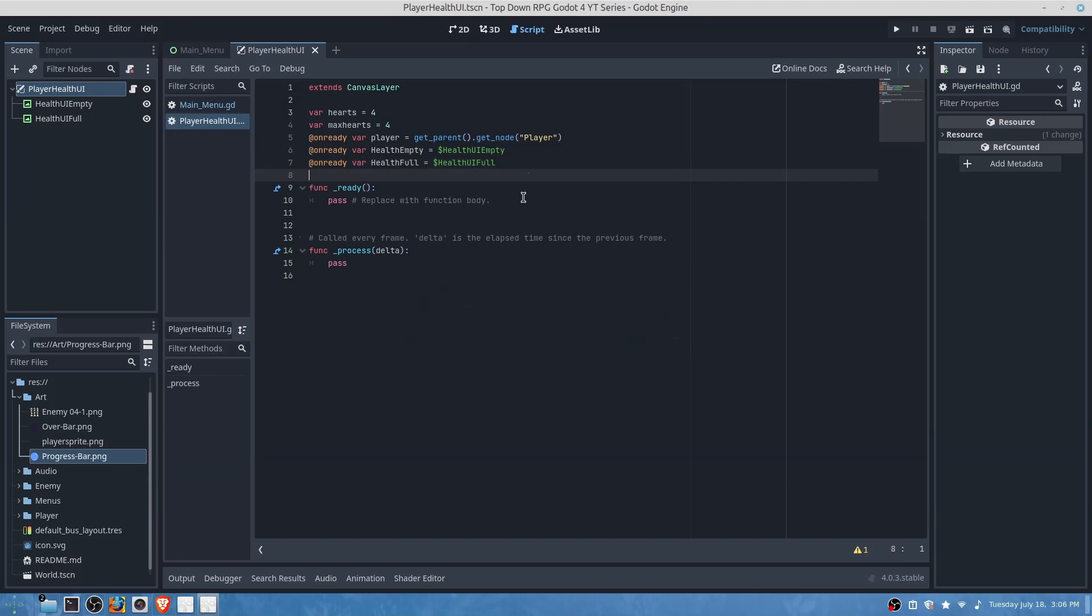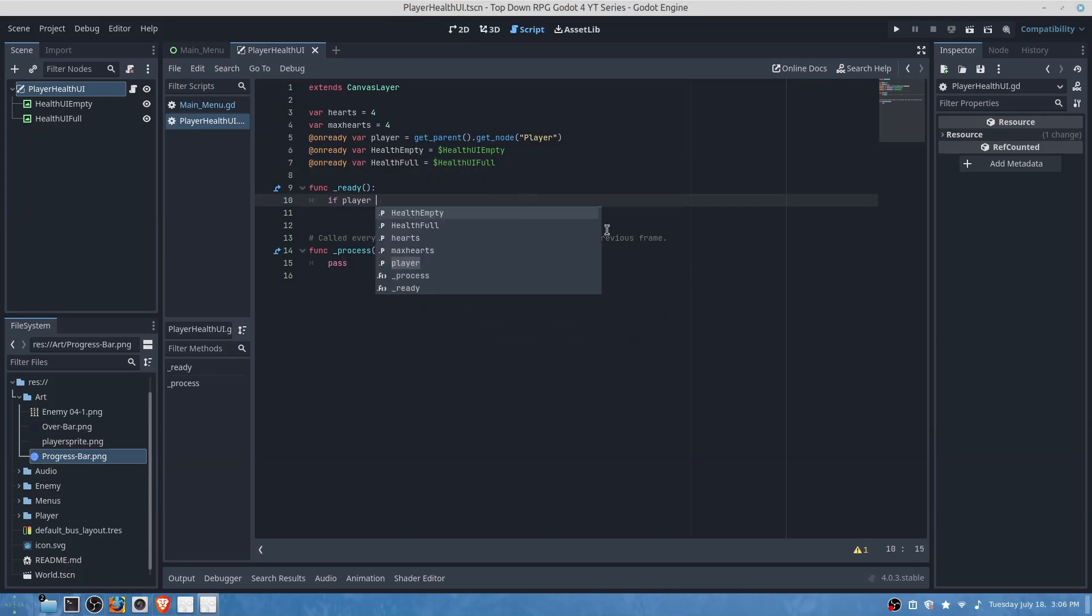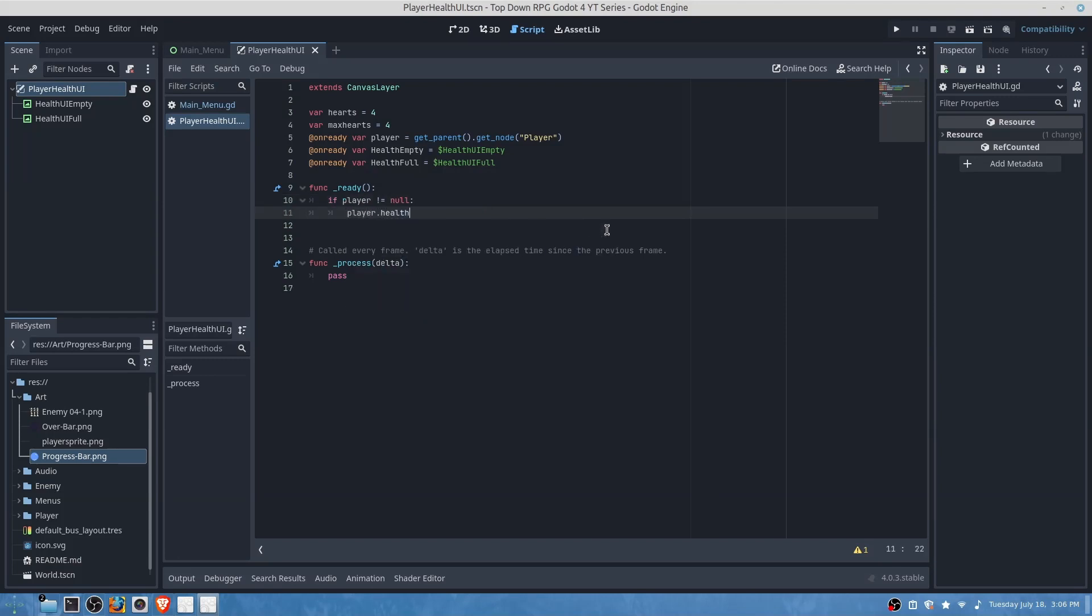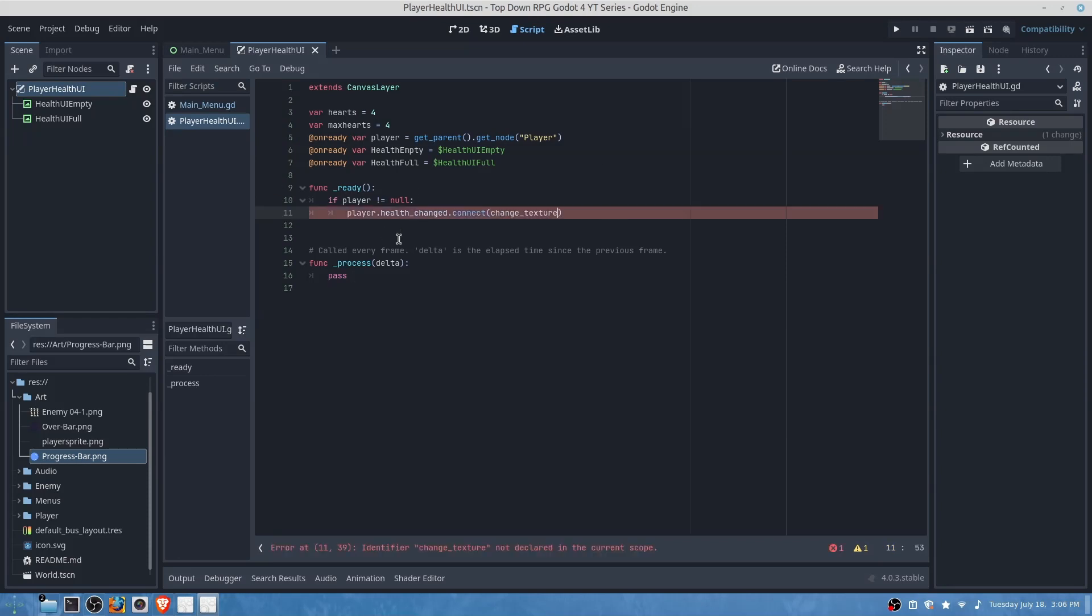Okay so now we will do the following: if player is not equal to null, so in case the player is dead or not in the scene, we will do health changed dot connect change texture. We will add this signal to our player script later.